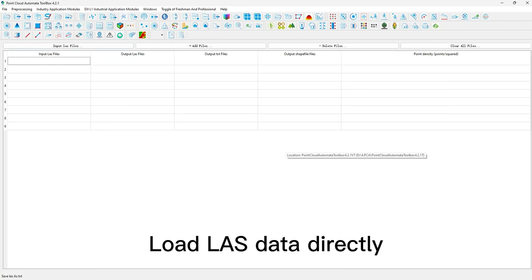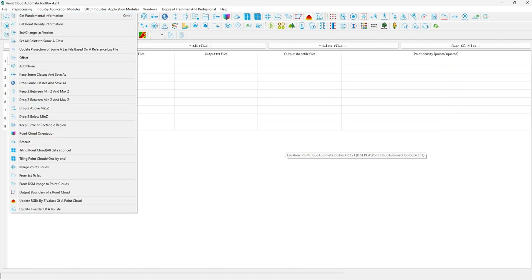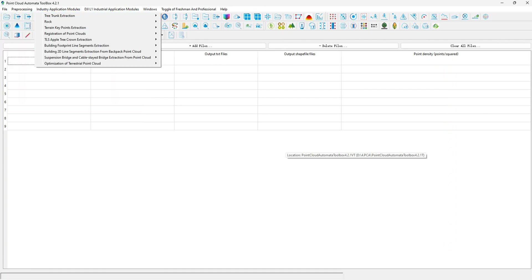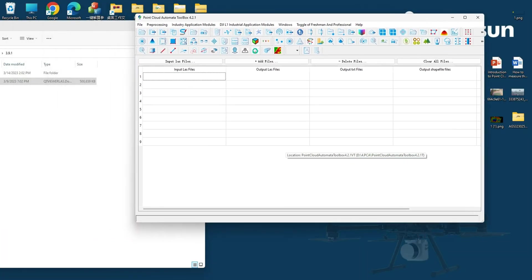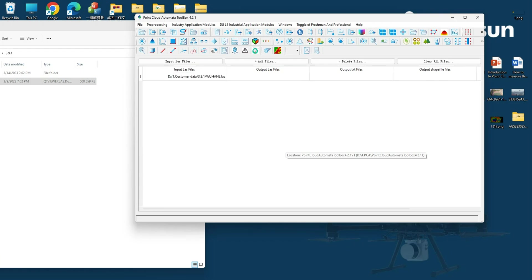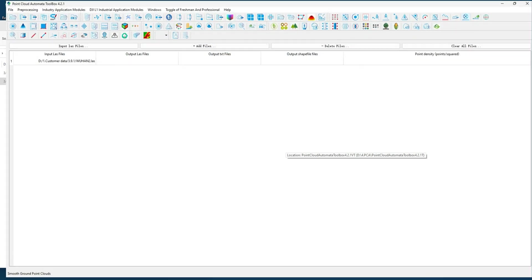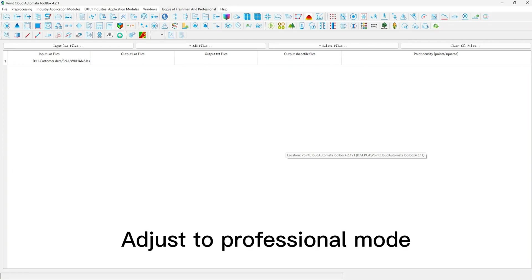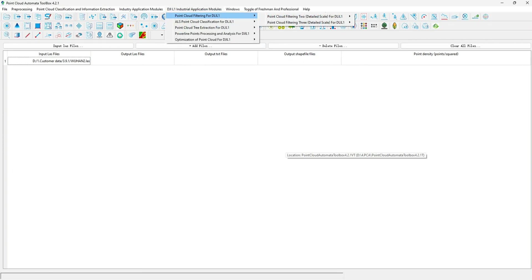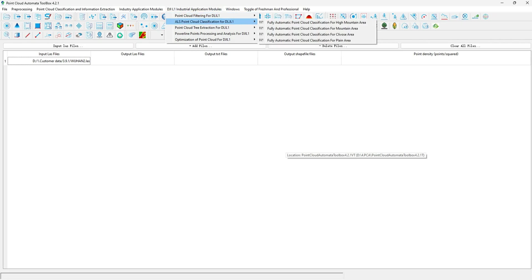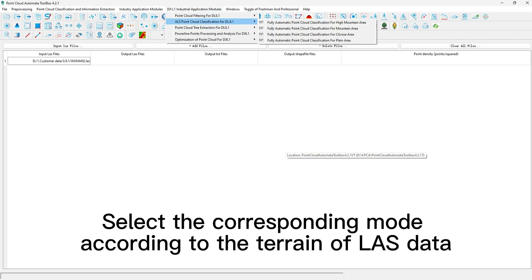Load LAS data directly. Adjust to Professional Mode. Select the corresponding mode according to the terrain of LAS data.